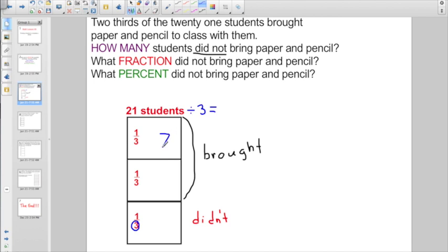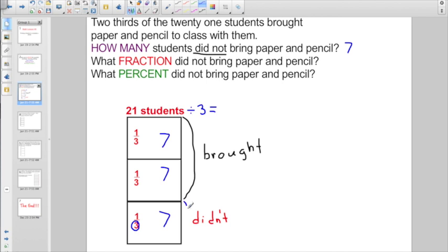Seven would go in that box, seven in that box, and seven more in that box — seven, seven, seven. That equals the whole group of 21. So how many students did not bring paper and pencil? That would be seven students. What fraction did not bring paper and pencil? We already did that — it's only going to be one-third.